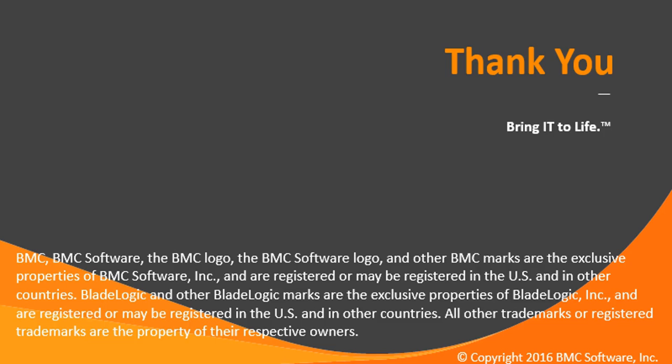This is how you create a custom patch catalog in Red Hat Linux. Hope you like the video. Have a great day ahead.